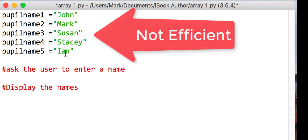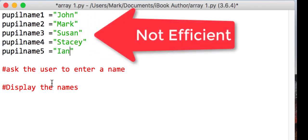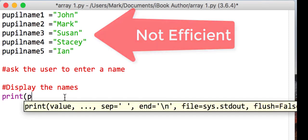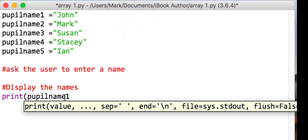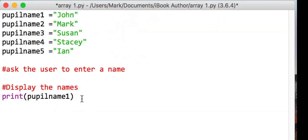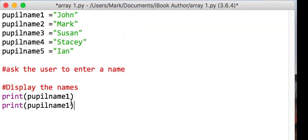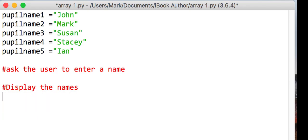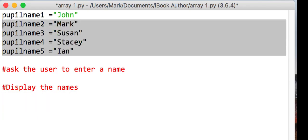Now that's not particularly efficient. I've got no way of displaying all five names. I would literally need to do print peopleName1, close my bracket. Then I would need another line of code, which is print peopleName2, and so on. So that's not particularly efficient. So what we're going to do is we're just going to get rid of that.